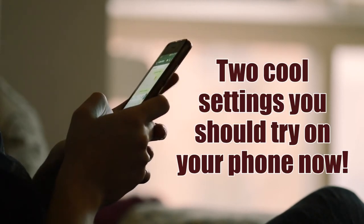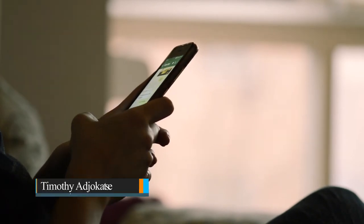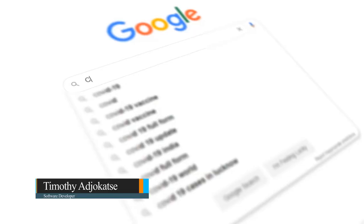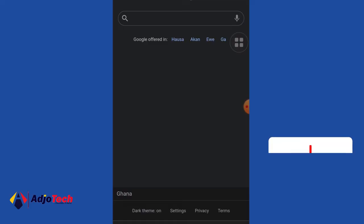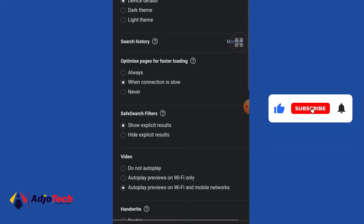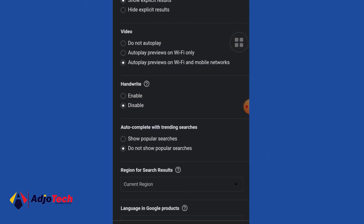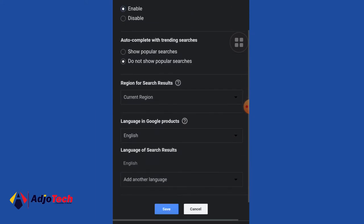Let's say you want to search for something on Google — instead of typing, you want to write it with your hand and it's going to appear in the search box. To do that, open google.com and go to Settings, then click on Search Settings. Over here we want to enable some settings — we have Handwriting. Click on that and enable it instead of disable.